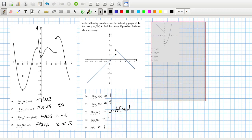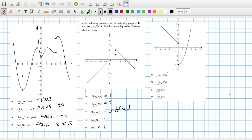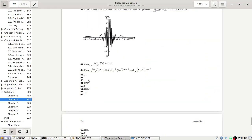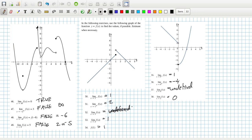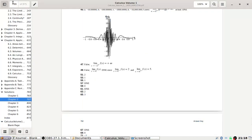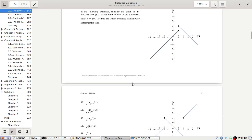The limit as x tends to 0 from the left should be 1. The limit as x tends to 0 from the right is minus 4. The limit as x tends to 0 is undefined. The limit as x tends to 2 is 0. So 55 is 1, 57 is undefined — or divergent; divergent is a better word than undefined.